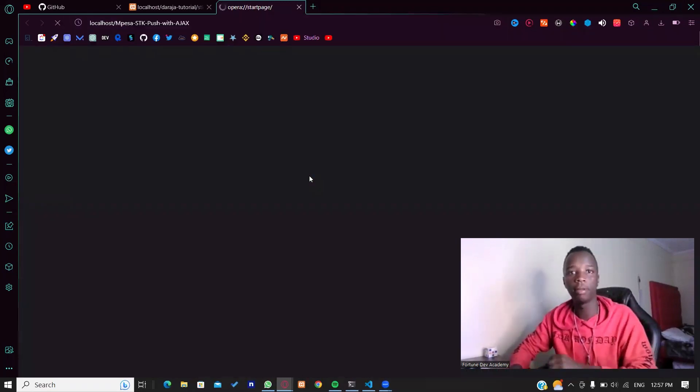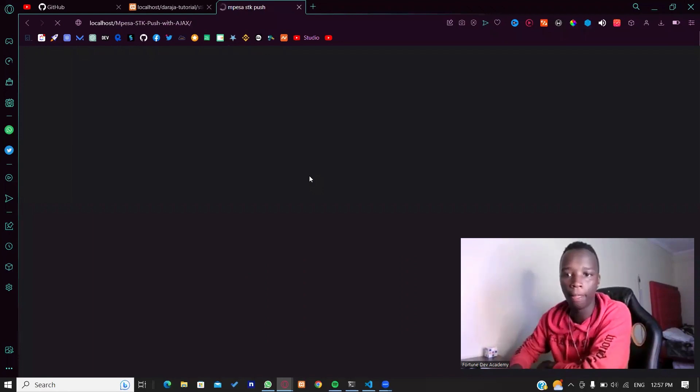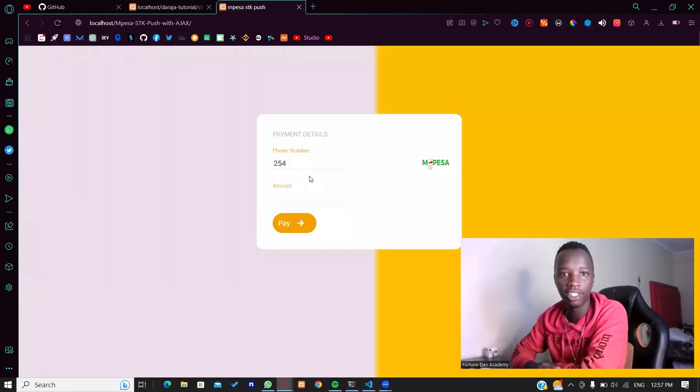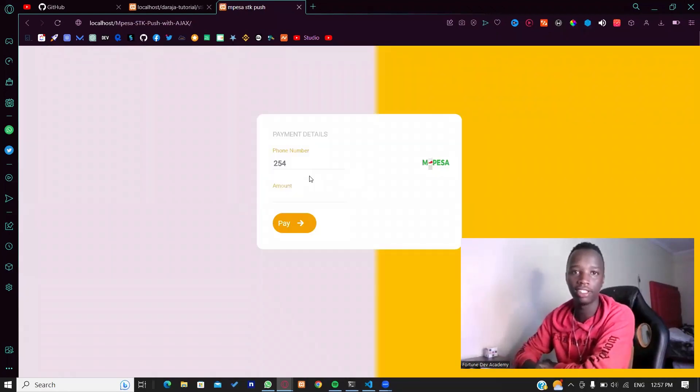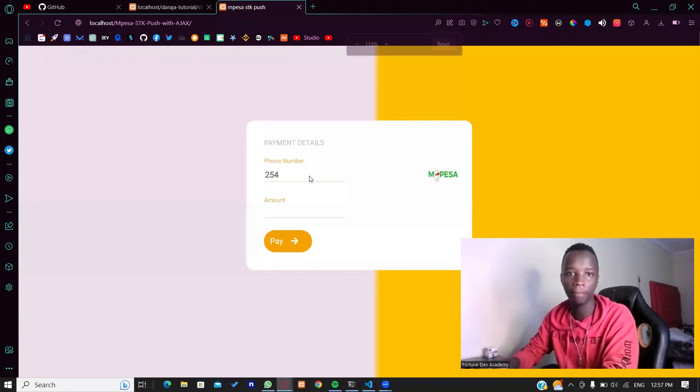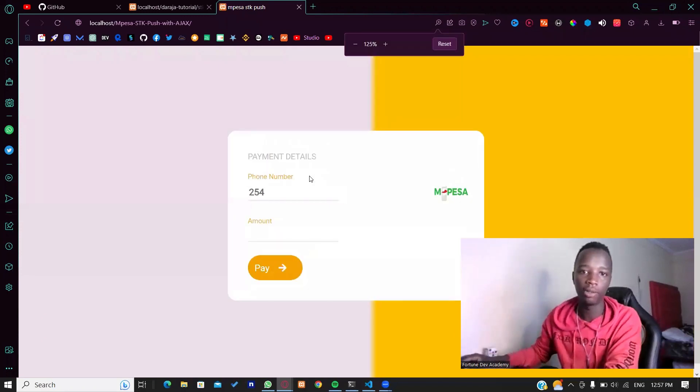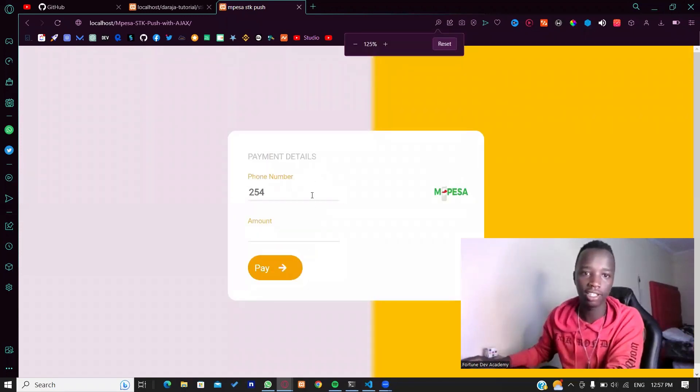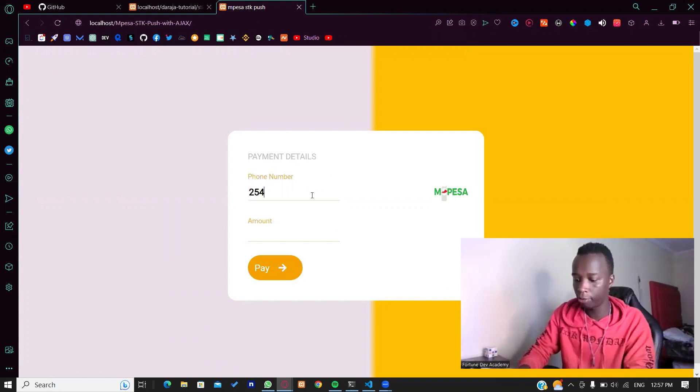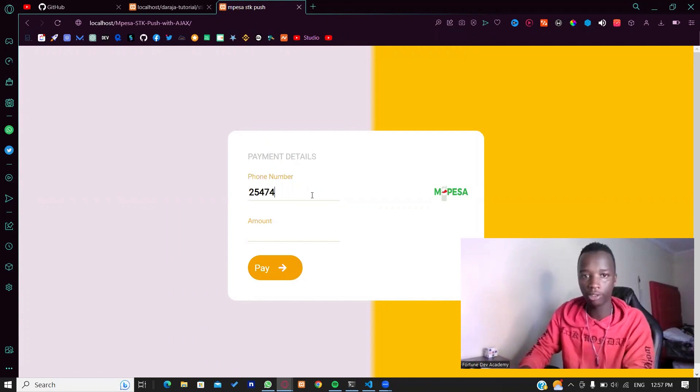This is the implementation using Ajax. As you can see, the user interface is also a bit different here. Once the user enters their phone number like so and the amount, if I click pay, they get to know something is going on.